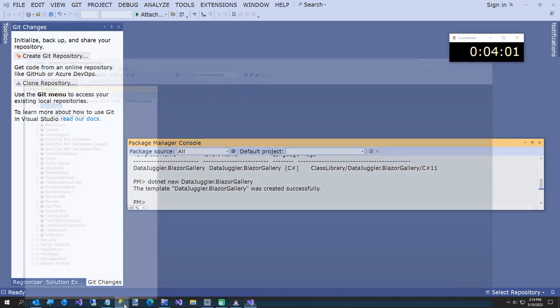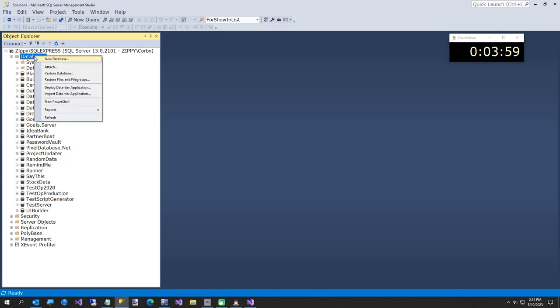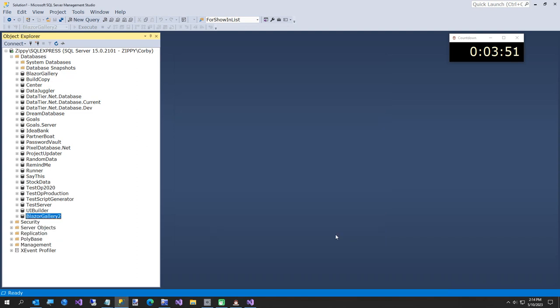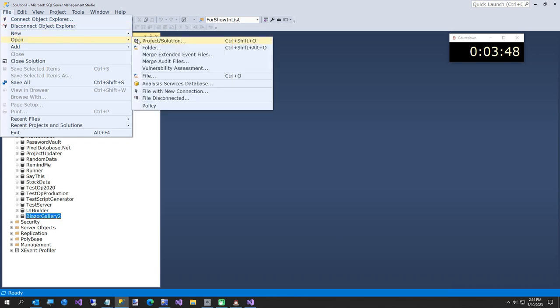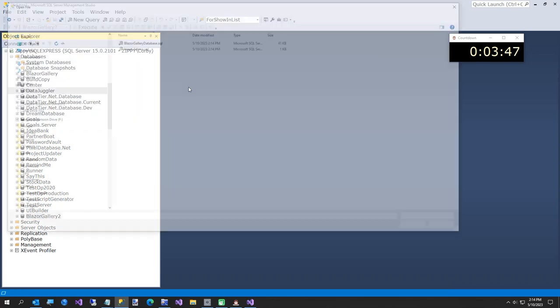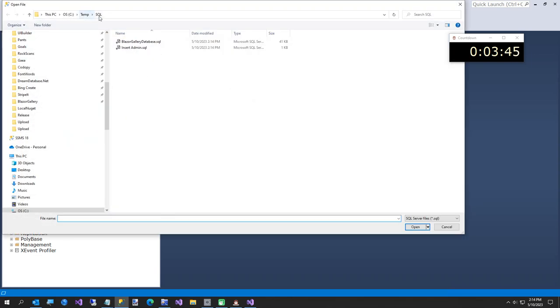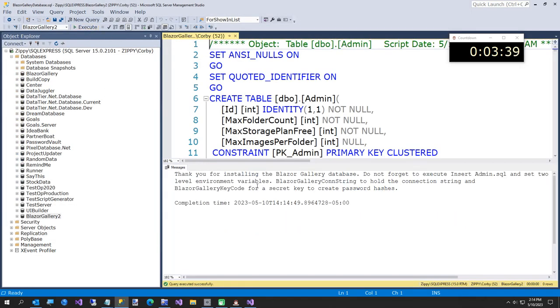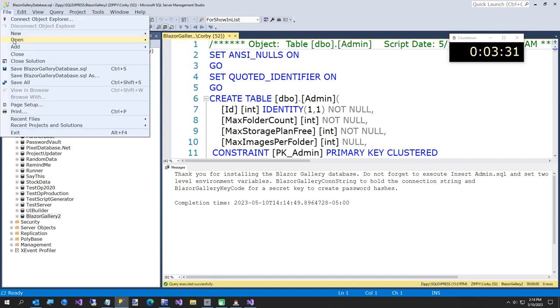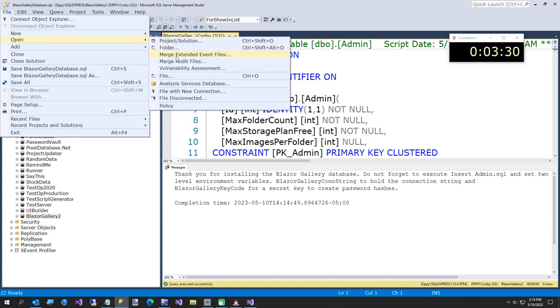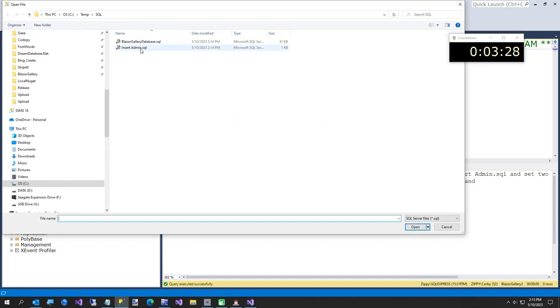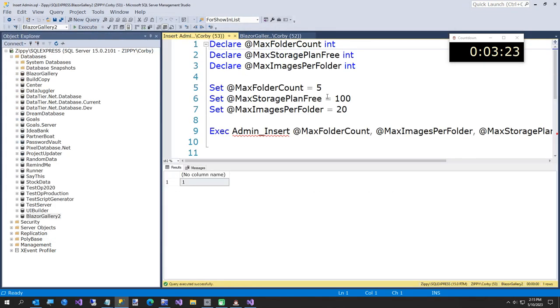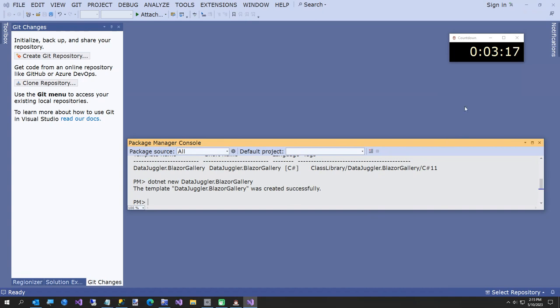Now we're going to create a database. I'm going to create a blazer gallery 2. Because I already have 1. And now I'm going to open a file that was just installed via NuGet. So if we go to temp SQL, I'm going to install blazer gallery.database. And I'm going to execute that. I put a couple of messages here because I always forget. But it says do not forget to execute insert admin.sql. So we're going to open one more file. And this just sets the admin settings. You can change them to whatever you want. And now as the instructions here say in the readme.